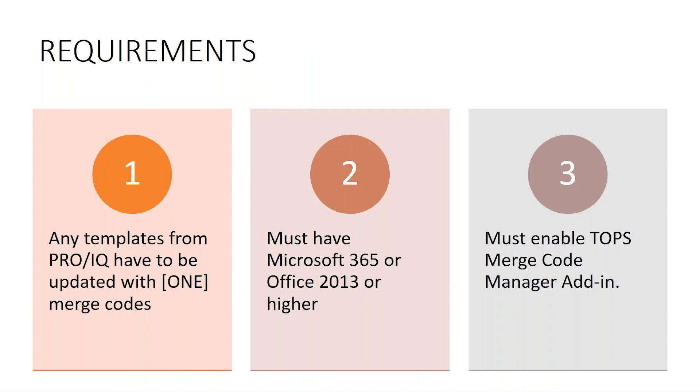Requirements to use templates in Topps 1 is you have to use the merge codes and any letters from Pro or IQ have to be updated with those merge codes. If you take a template and upload it, it will not format properly.